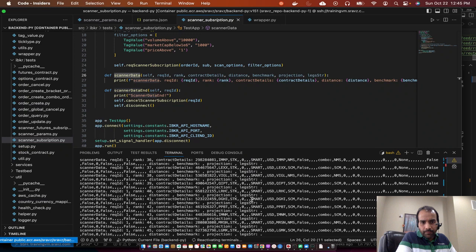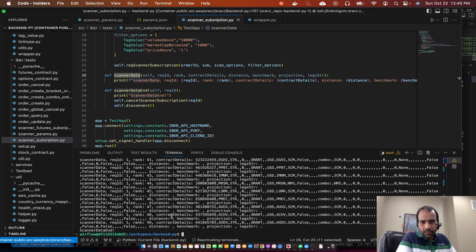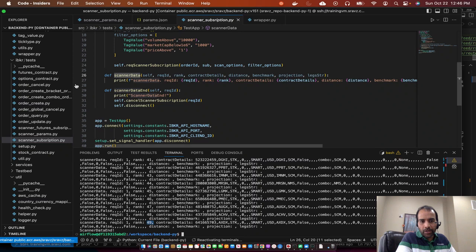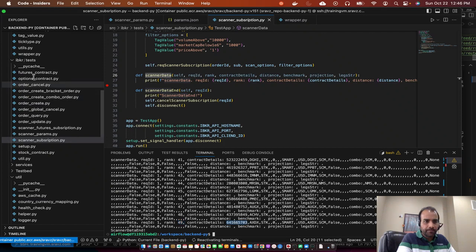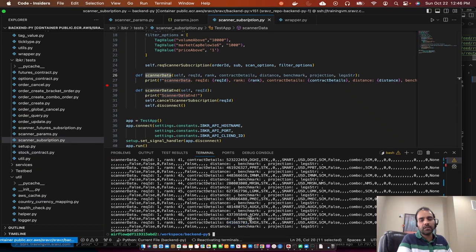We got the data for US stocks. We requested up to 50 stocks and it returns only the contract detail — it doesn't give the actual price. We've discussed in past sessions how to get market data based on contract ID. If you've seen those previous sessions, the file request_market_data_stock_contract.py is what we discussed. Using the contract ID from that file we can get the current stock price, so you have to make one more call once you get this data. We'll cover that in a later session, but for today this is how we get the scanner data.